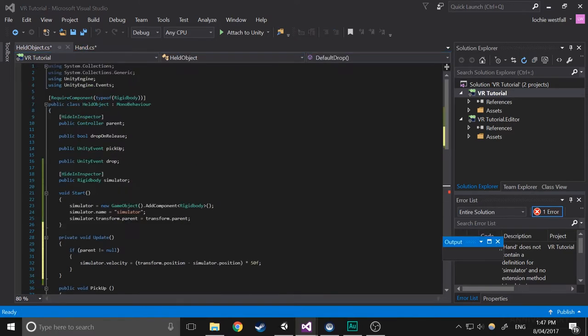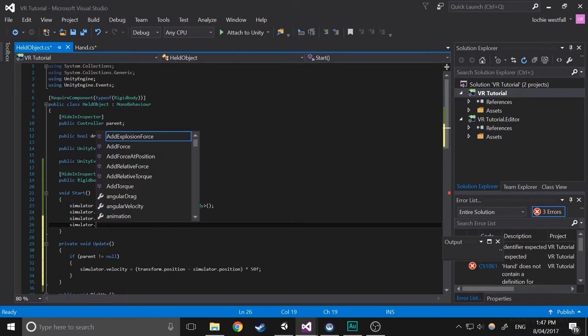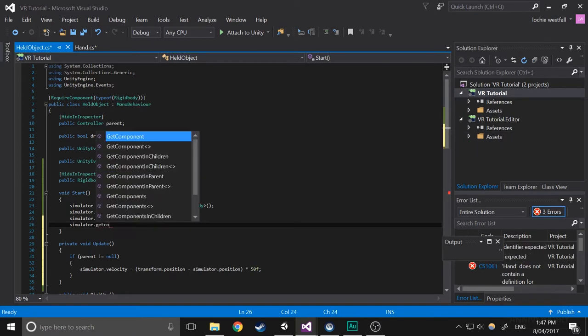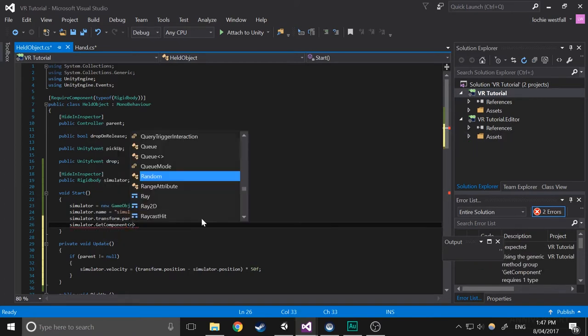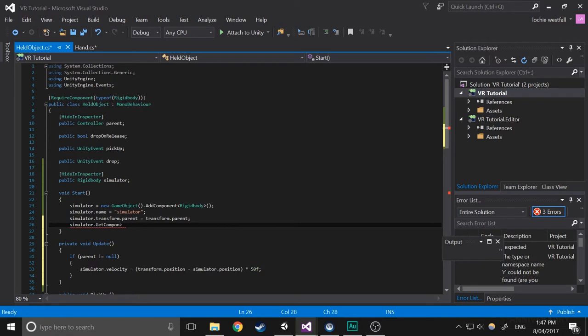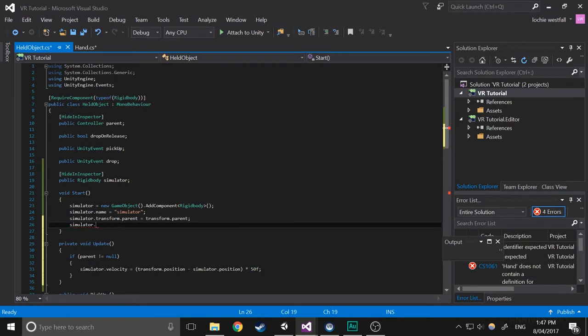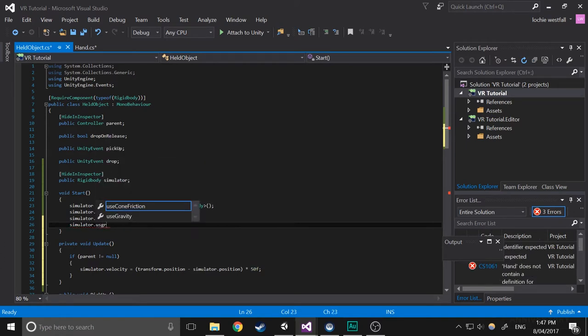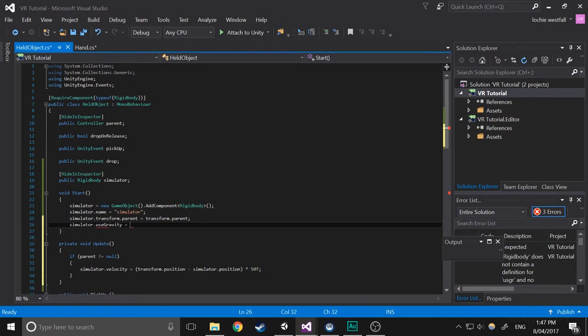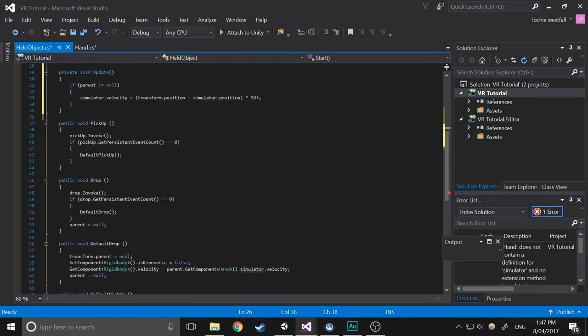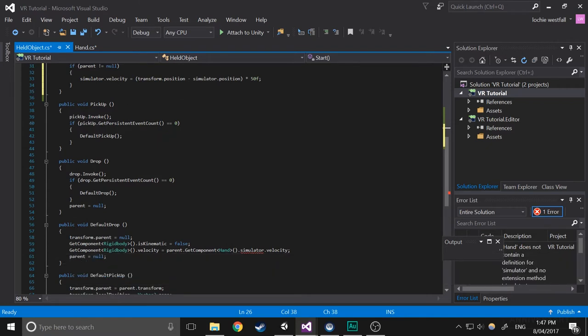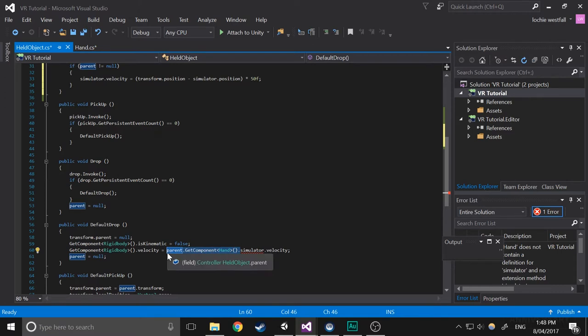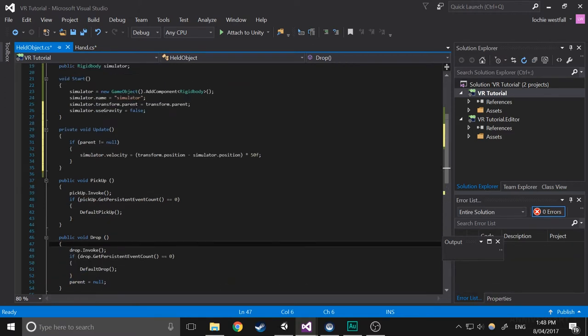So now what we're going to do is fix a few things. So we're going to do simulator.getComponent. Actually, we don't need to getComponent because this is the rigidbody. So simulator.useGravity equals false. Then we're going to change this right here. So instead of just going parent.getComponent hand.simulator.velocity, we're just going to make it so that we get simulated directly because it's actually part of this now.